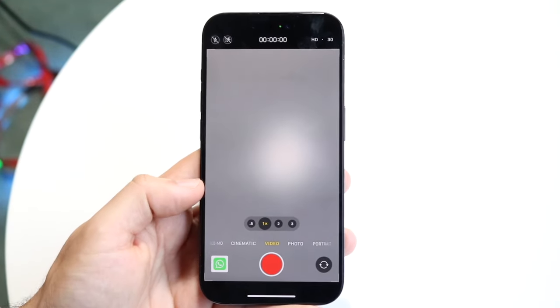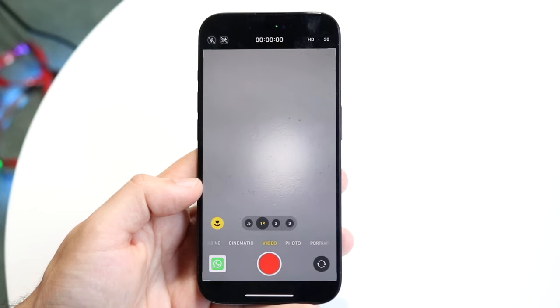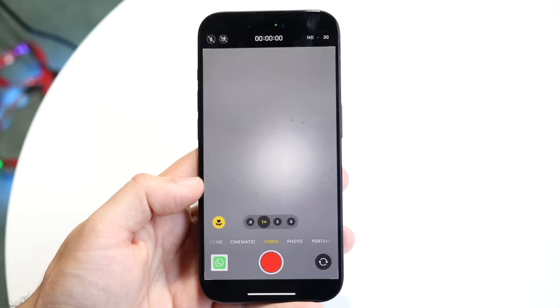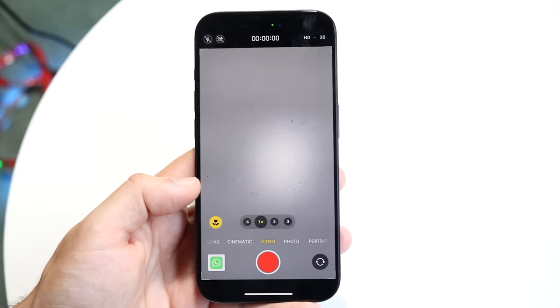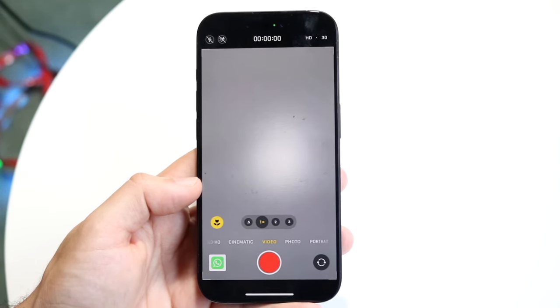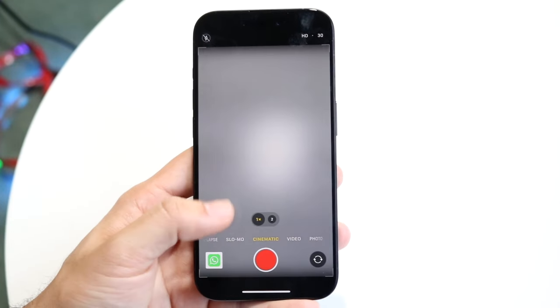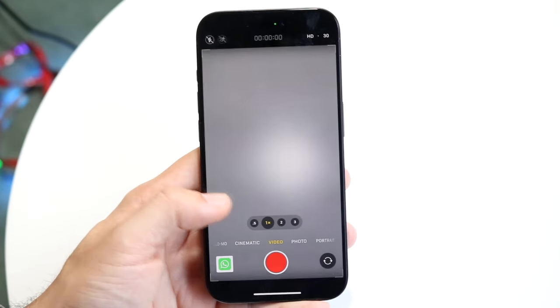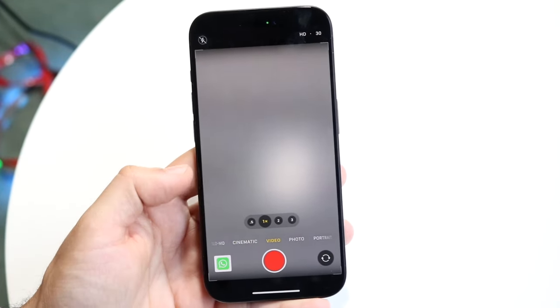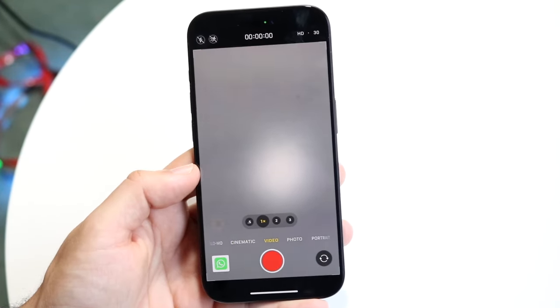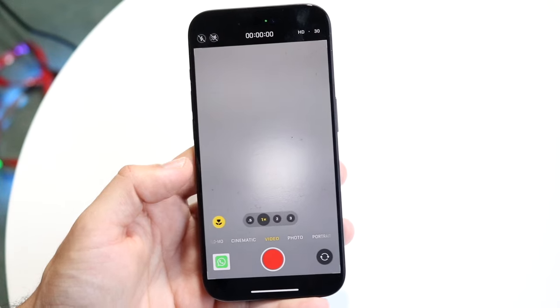Video mode is great if you want to keep everything in focus. If you want some blur but also want the background in the shot, stay on video mode. Utilizing both of these modes depending on the situation is a very important thing to consider.